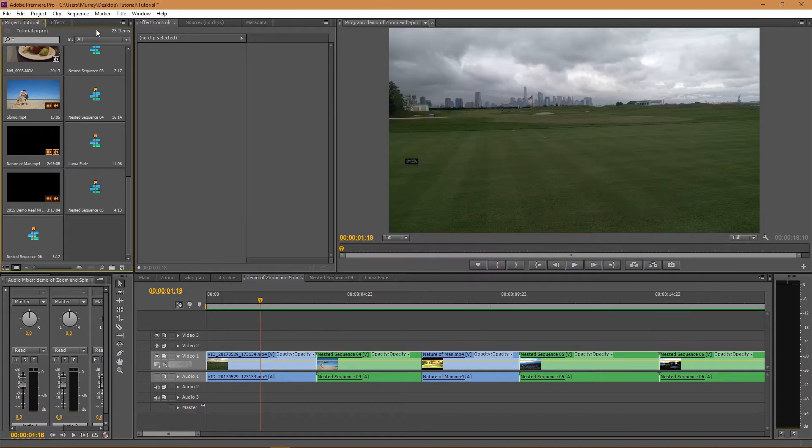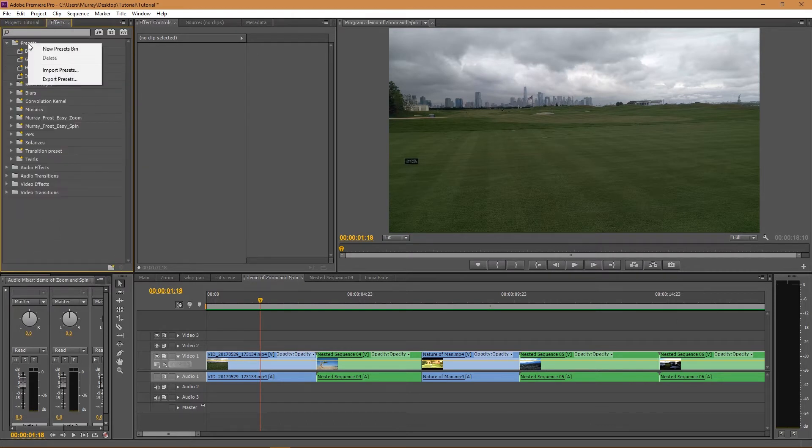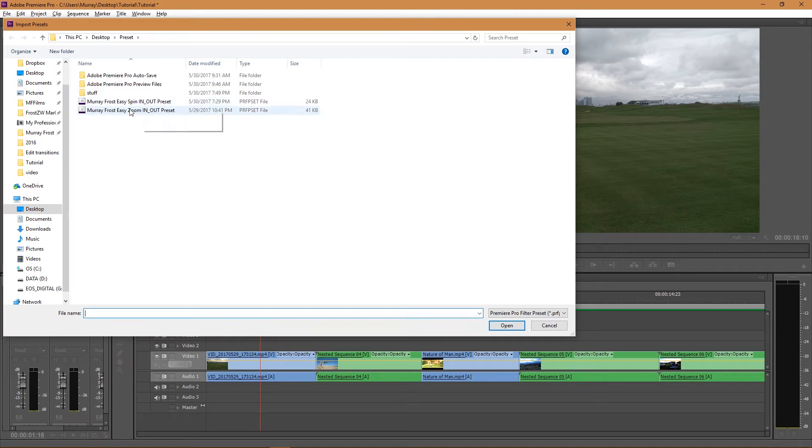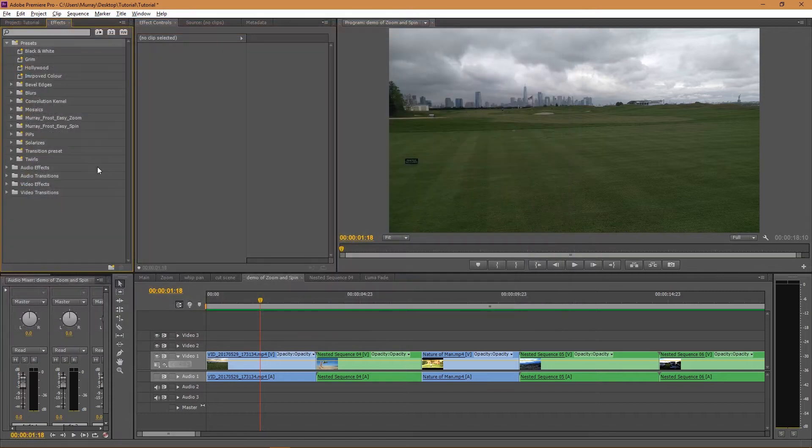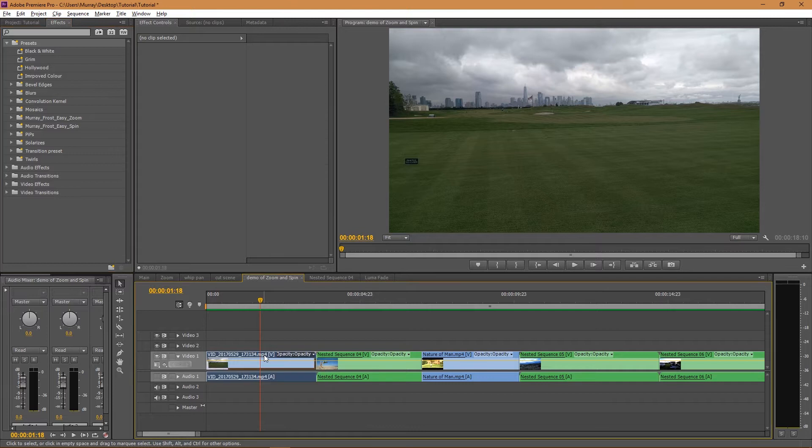Now, the way to import them is to go to your Effects tab, open your presets, right-click on them and import presets, then go to where you have them installed on your computer and select them and open them. I'm not going to do that because I've already done it, but the way to apply the effects is as follows.